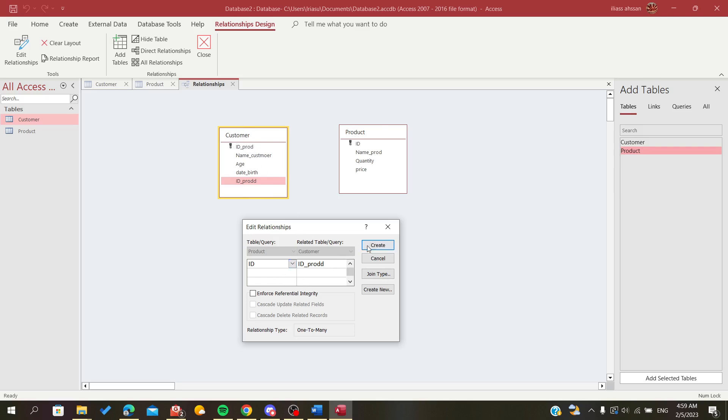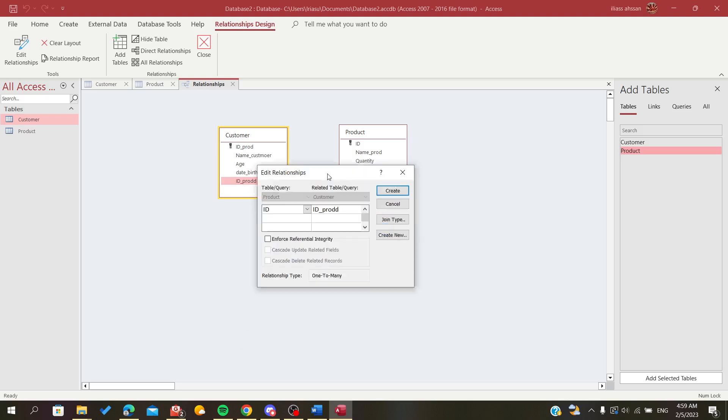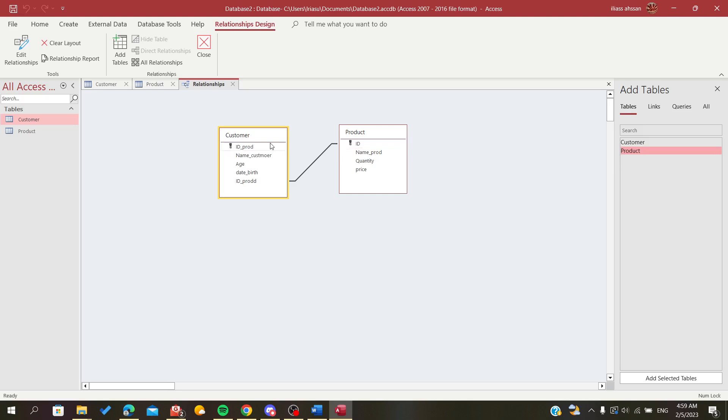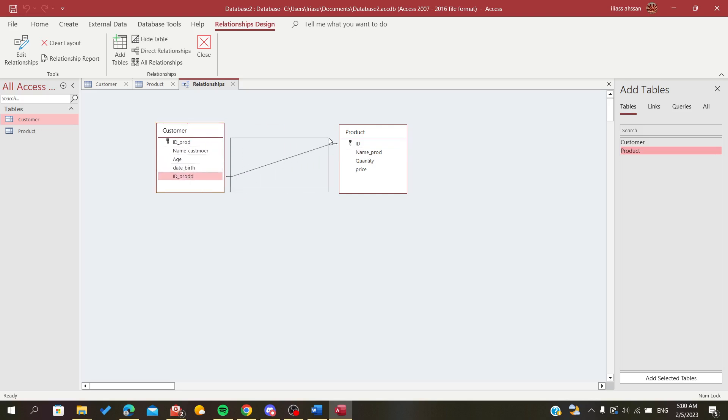So I'm going to create the relationship. As you can see, the type is one to many. After you create the relationship, you will have the link created successfully and you can now do the query and join tables in the query too.